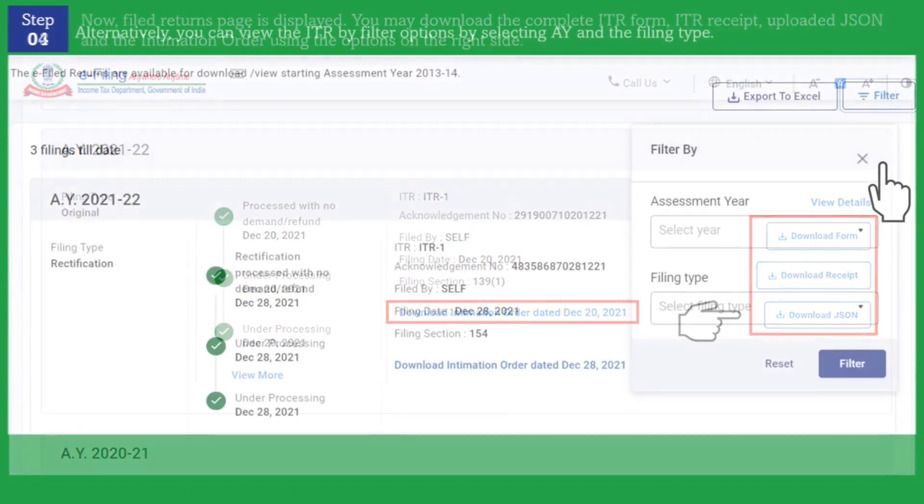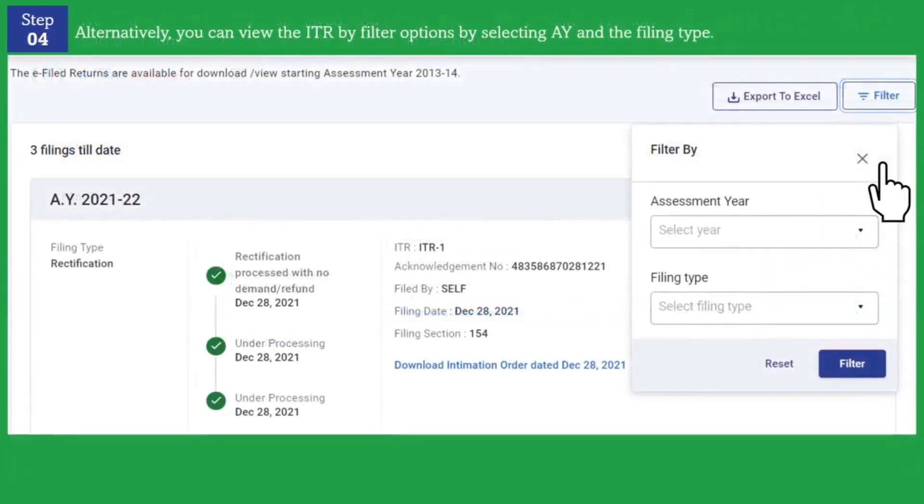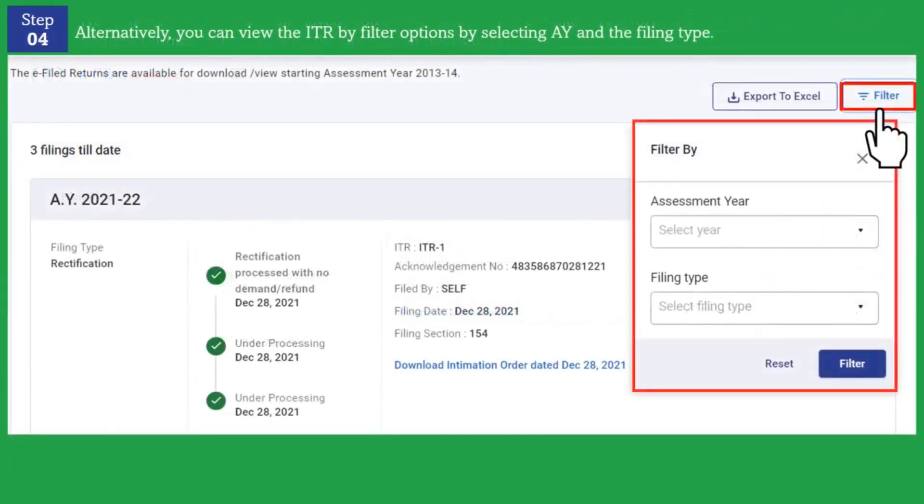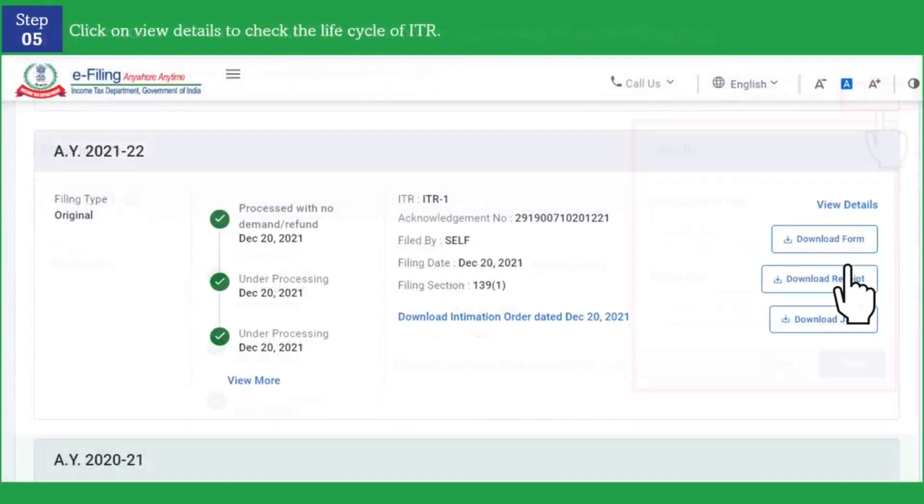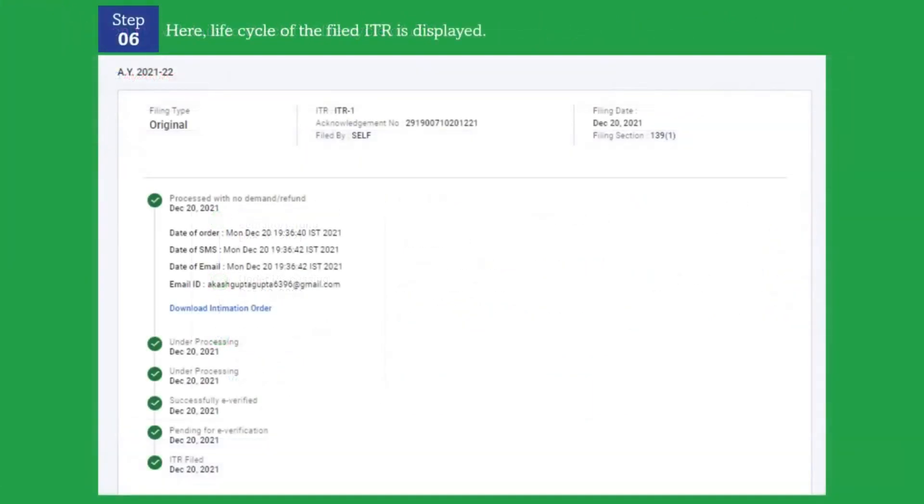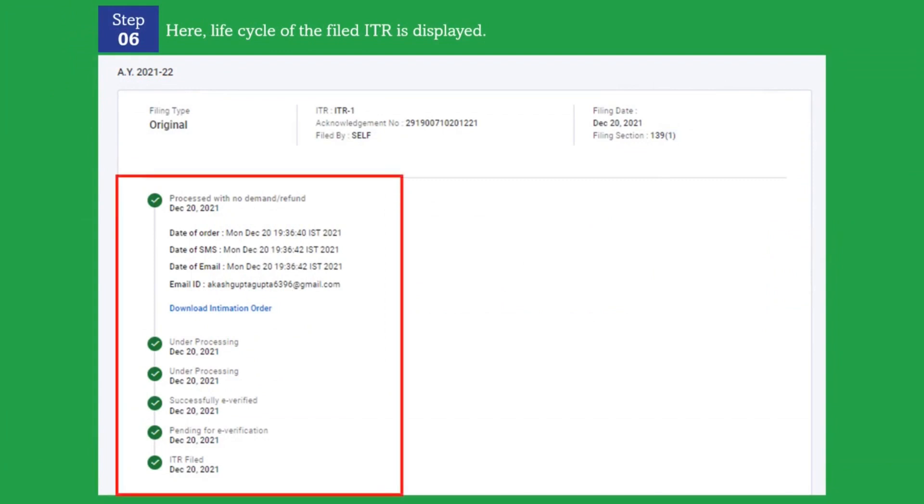Alternatively you can also view the ITR by filter options by selecting assessment year and filing type. Now you can click on view details and you can check the entire life cycle of your income tax return.